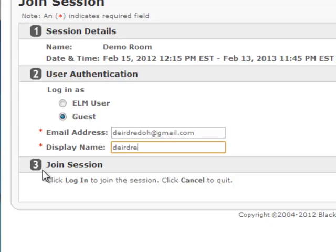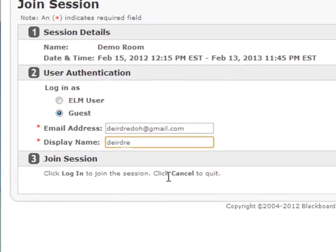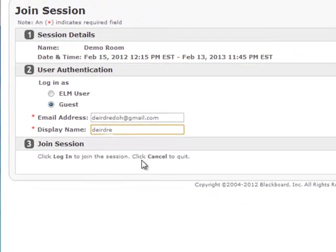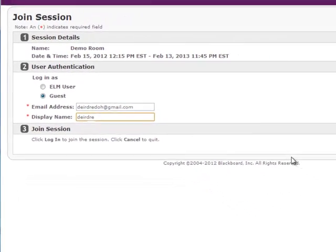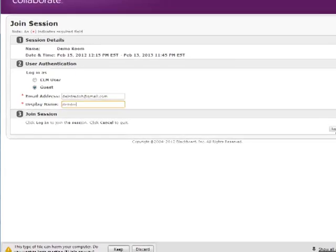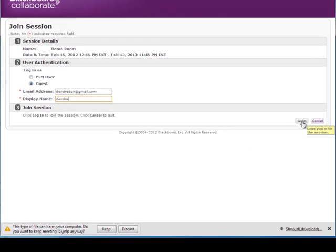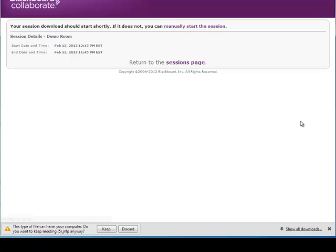Follow the steps for number three by joining the session. You're going to log in on the right by clicking login. The session will begin to load.